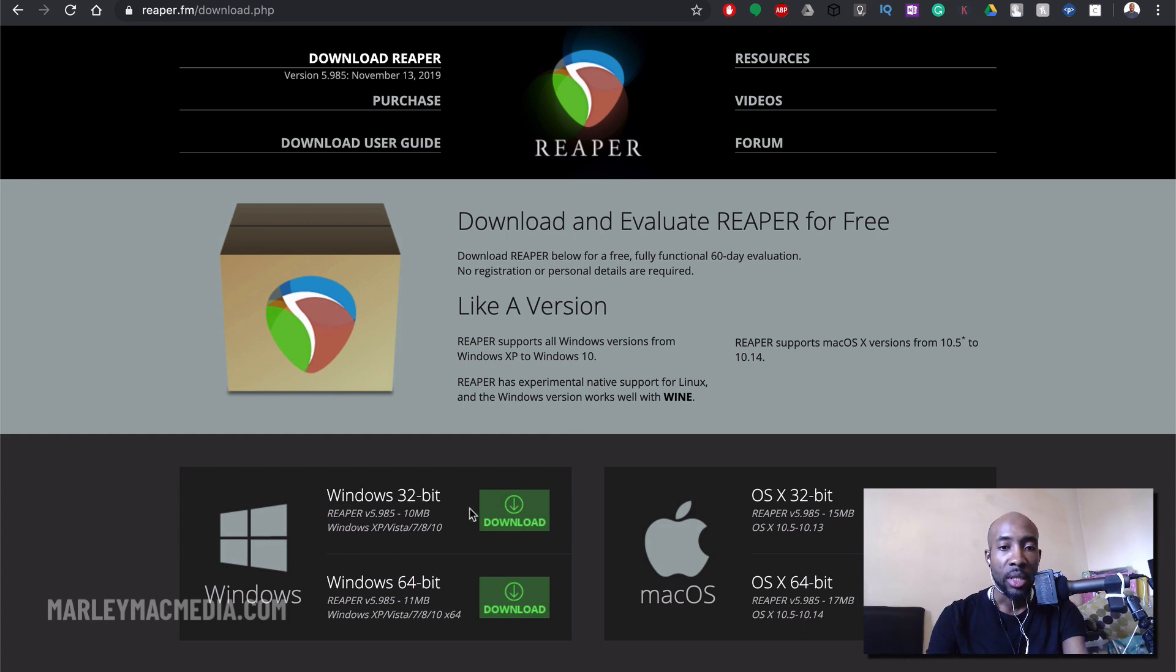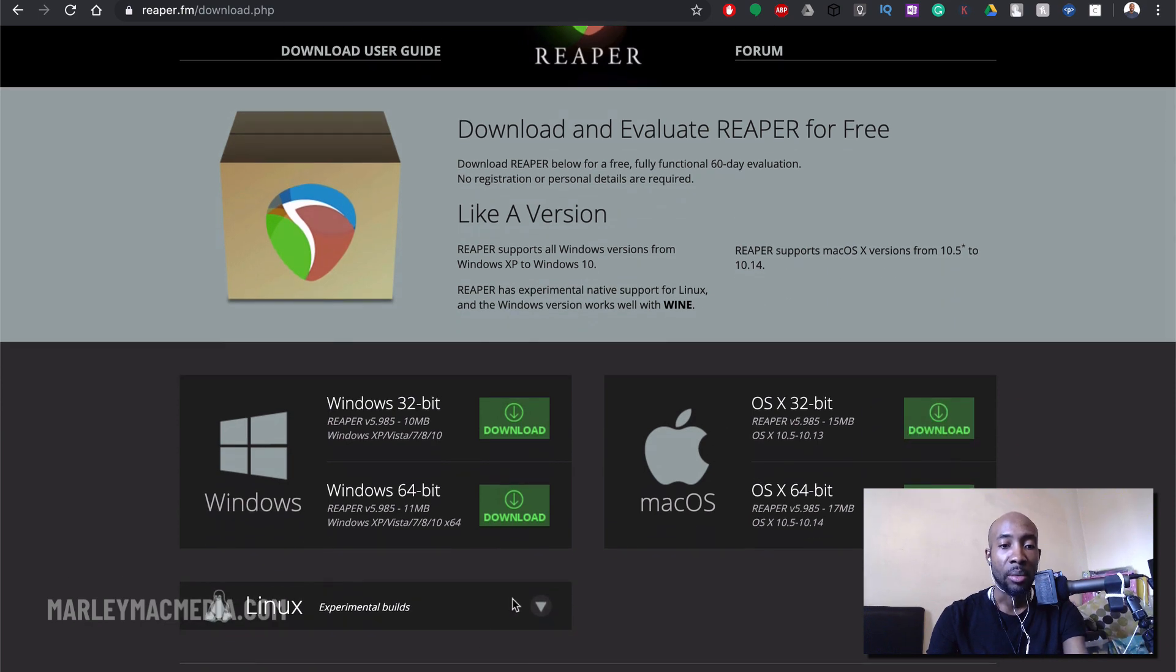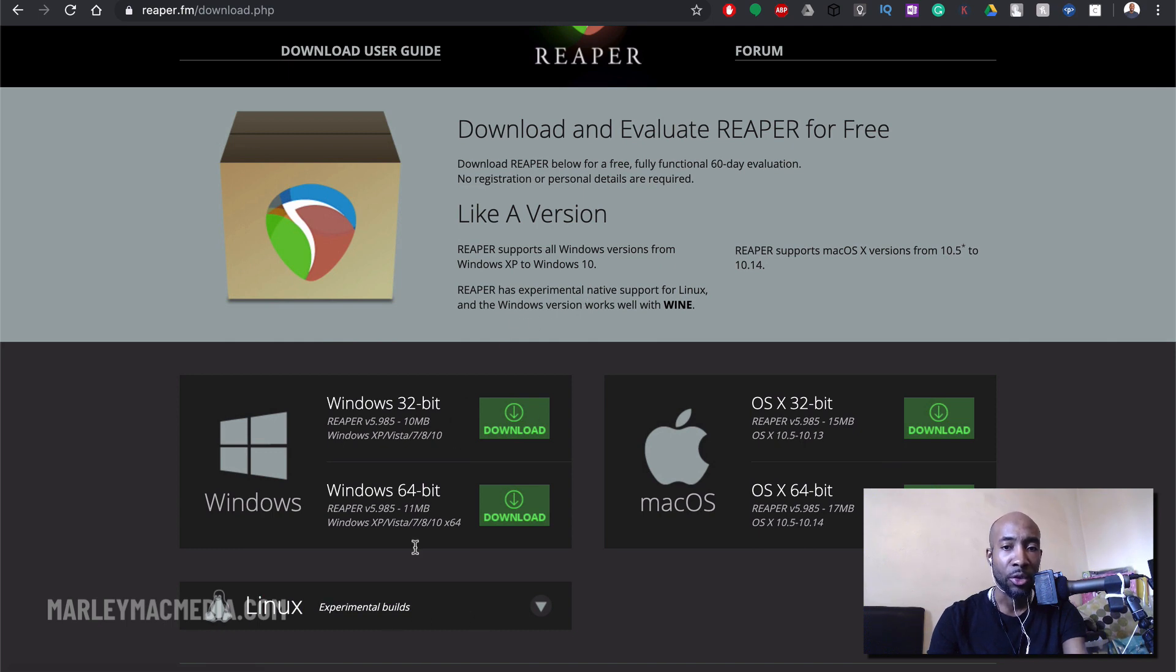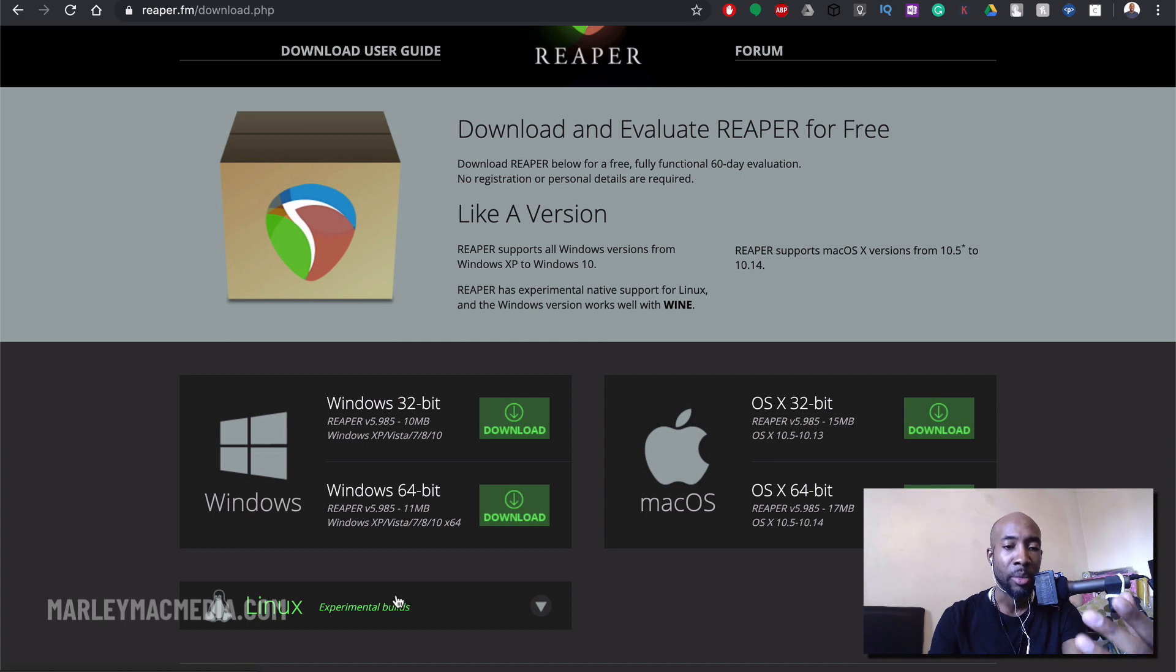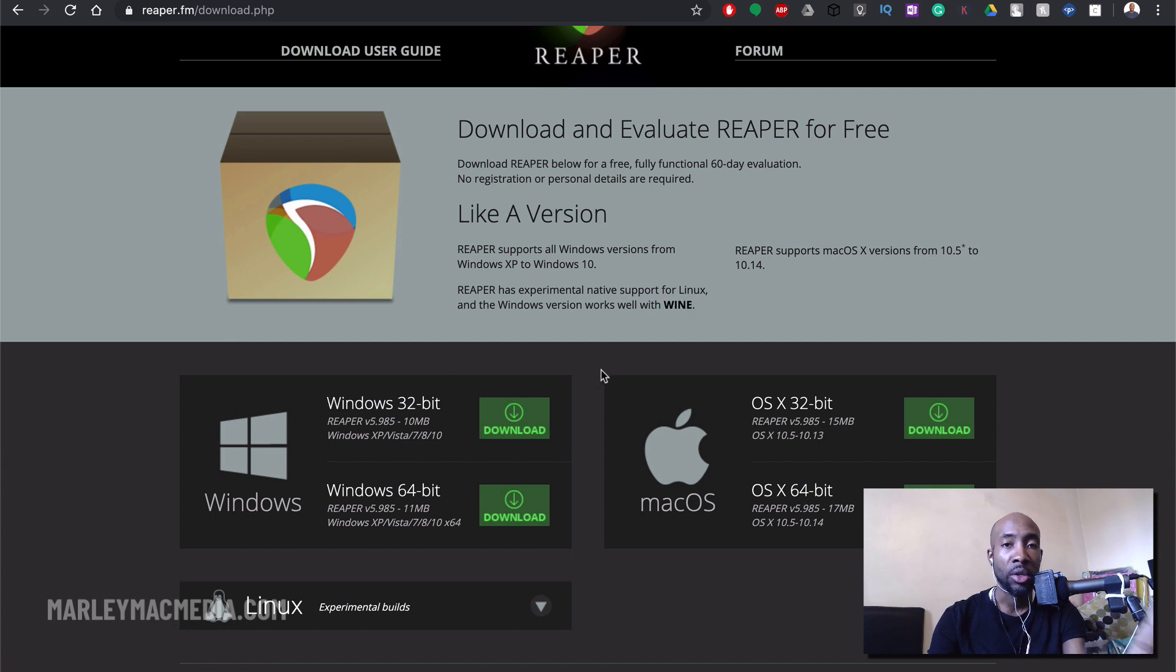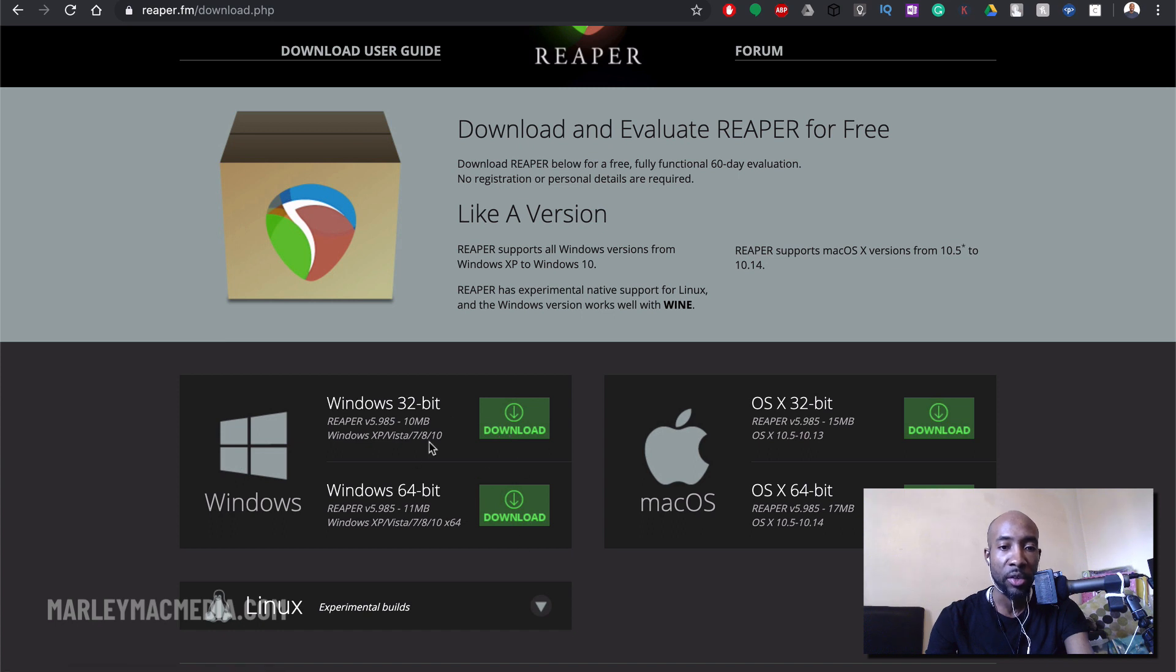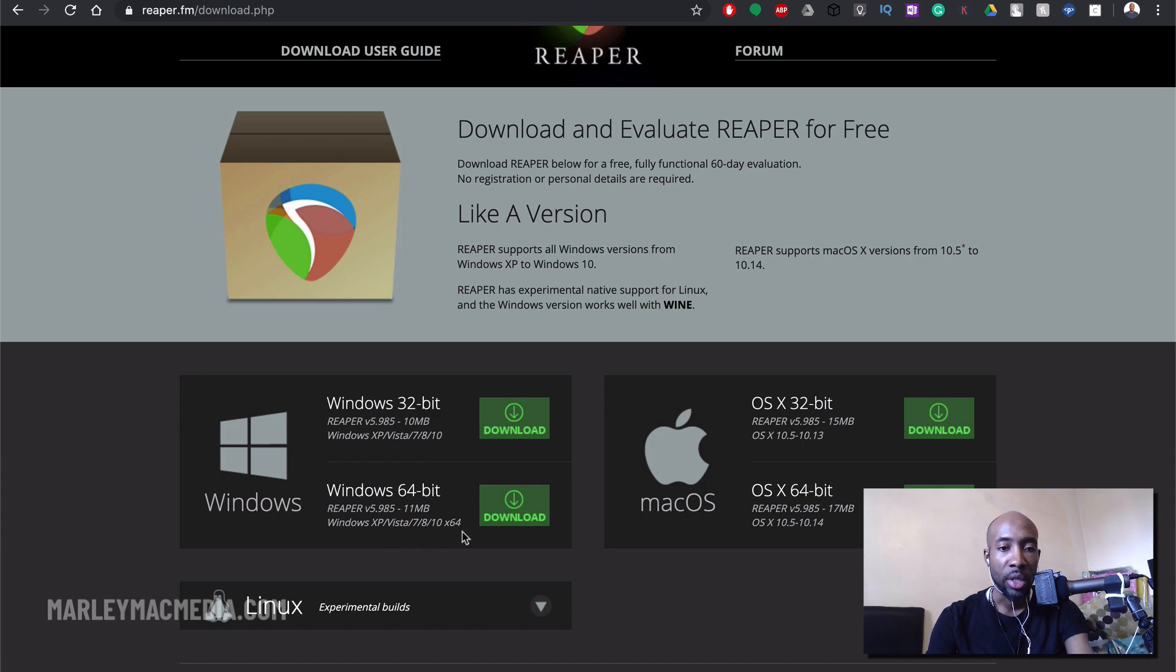So you can see here that it allows you to install it on Windows and on Mac. Linux is there as well but that's apparently experimental. I think you have to go through some patchwork to get it working on Linux if you have a Linux machine because you have to run the Windows version I believe through a software called Wine. But I'm going to focus on the Mac version because I'm actually using a MacBook Pro. If you're on Windows you just download whichever the 32 or 64 bit version depending on which version of Windows you're running.